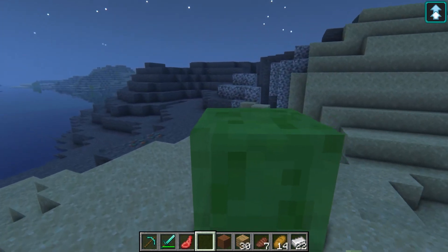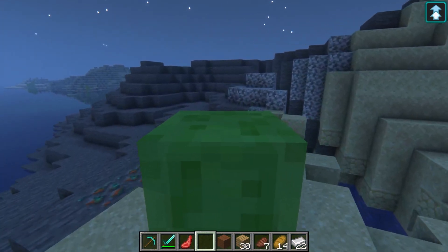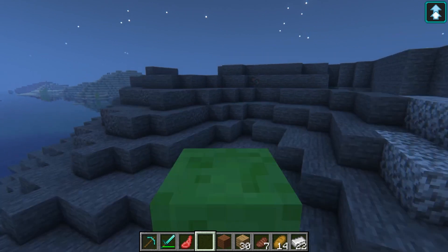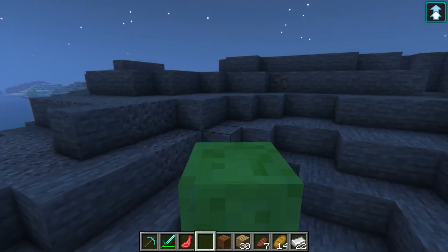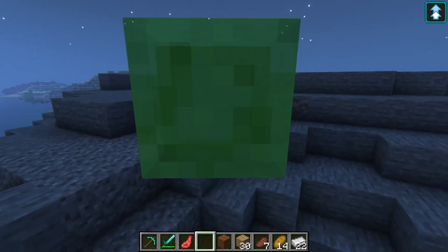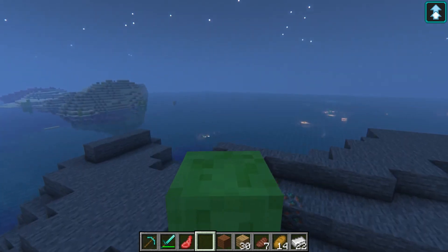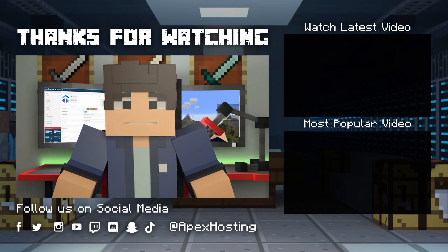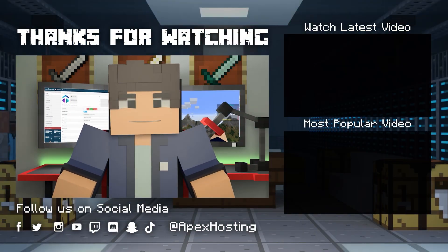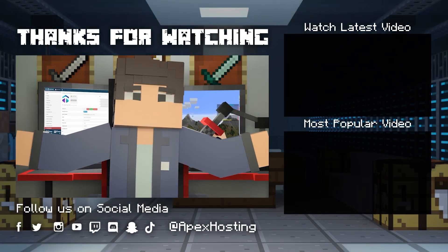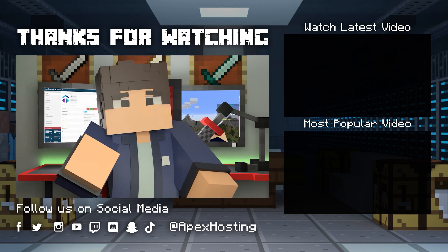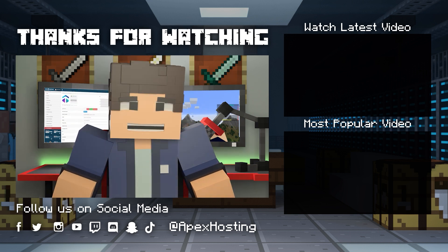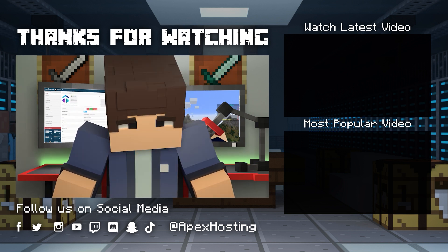Morph isn't going to help you progress in the game at all, but it's a fun addition to create a way to pull pranks on friends, or to just give your players something new to try that they won't really get in other servers. If you want to see more great content like this, then subscribe or click these videos. Until next time, gamers! I'll see you in the next one.